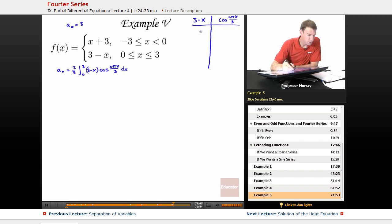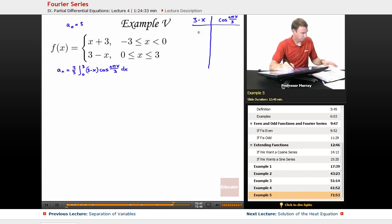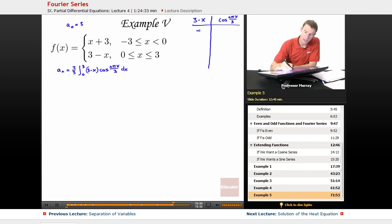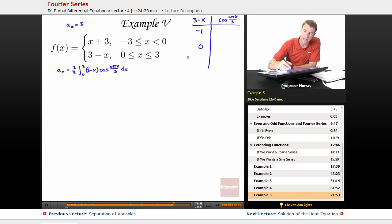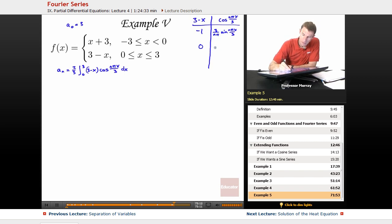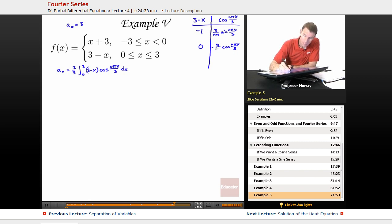I take derivatives of (3 minus x): the derivative of (3 minus x) is negative 1, and the derivative of negative 1 is 0. Then I take integrals of cosine of nπx/3, so the first integral is sine of nπx/3, and I multiply that by 3 over nπ by the chain rule. The integral of sine is negative cosine — negative cosine of nπx/3 — and I multiply that by another 3 over nπ, so 9 over n²π².